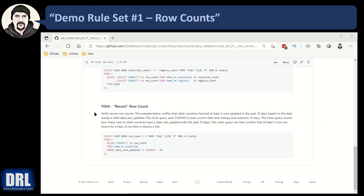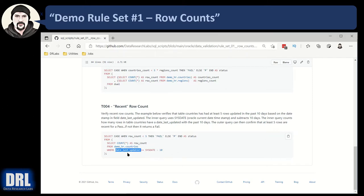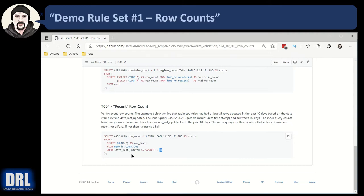And our final data validation test, test number four, is the recent row count. We're going to make use of sysdate, which is current time. There's a field date last updated. Make sure that it's greater than or equal to right now minus 10 days. Get a count of it and then do some wrapper logic.